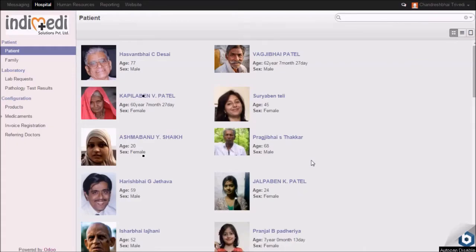Hello everyone, this is Pooja, an associate of IndyMedi Solutions.